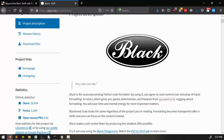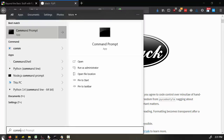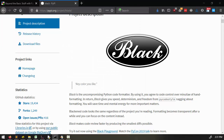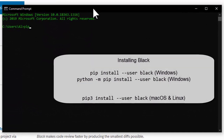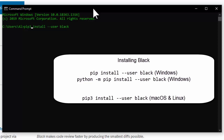First, let's go into how to install Black. We can do that by opening up a command prompt or a terminal window on macOS and Linux, and then running the pip tool that comes with Python to install modules. We'll run 'pip install --user black'. On macOS and Linux, you'll want to run pip3, since pip is for Python 2. If you get an error message about pip being unable to be found,